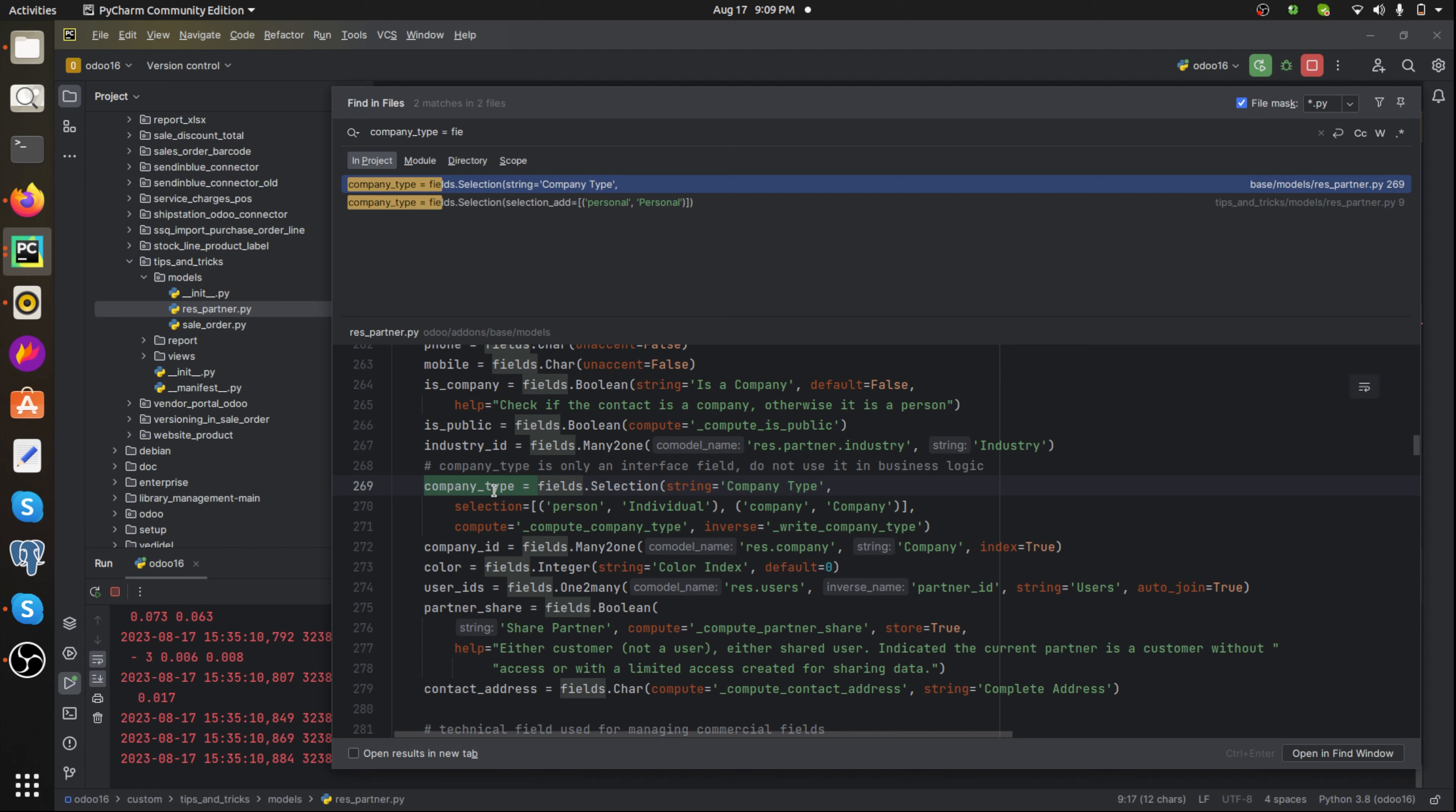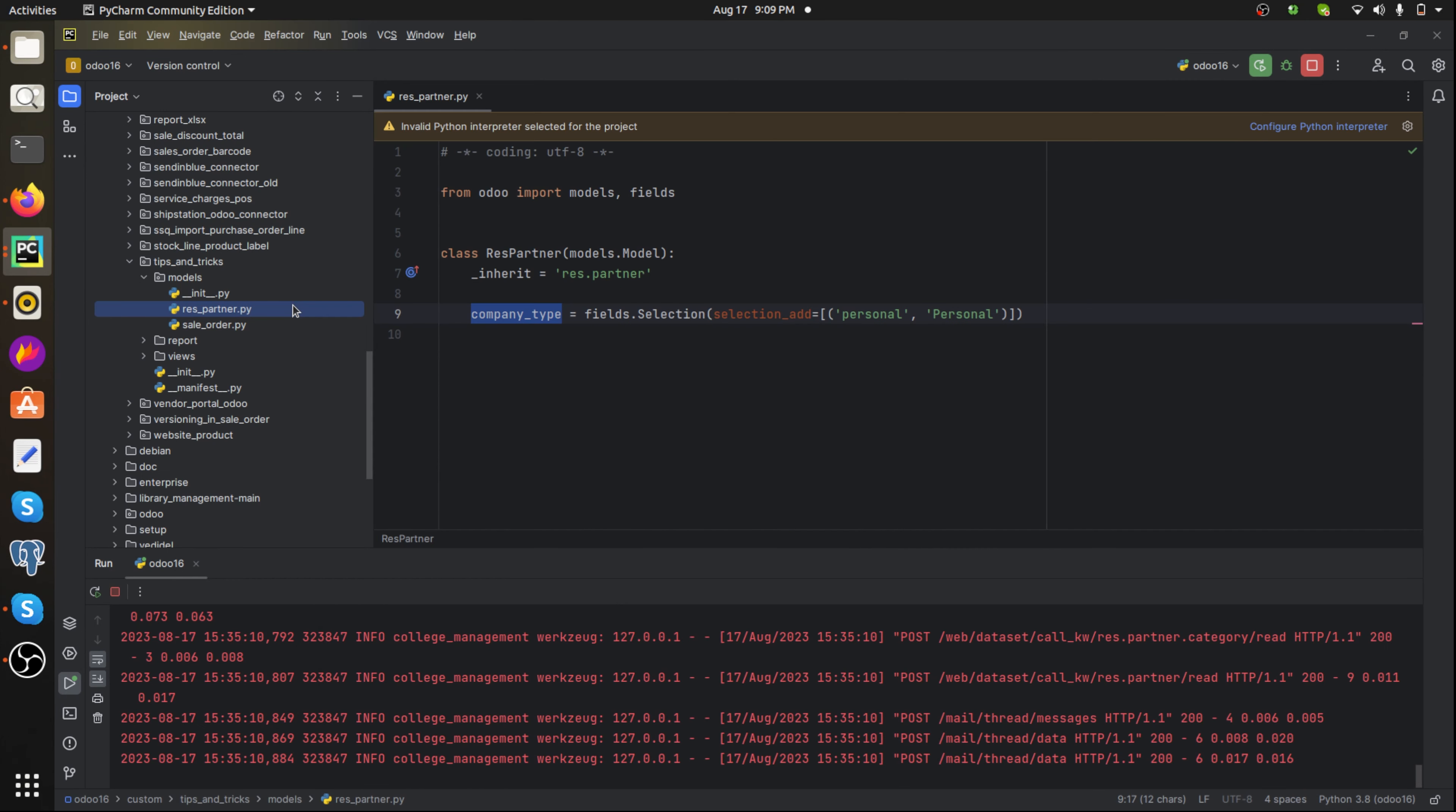So inside res dot partner this is the field having two selection values: person and company. I just added another selection 'personal' having the name and value personal. This will be the value and this will be the label that is shown in Odoo.